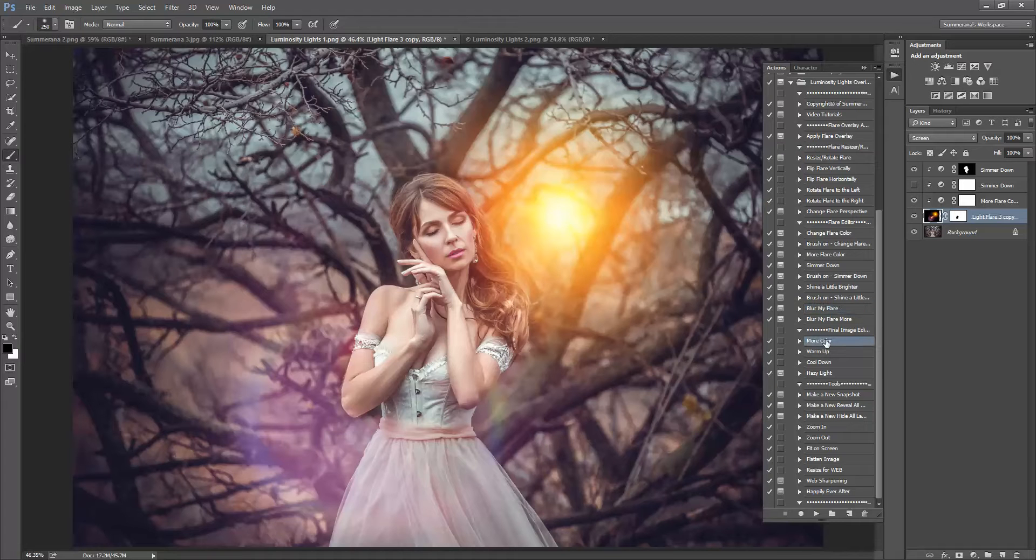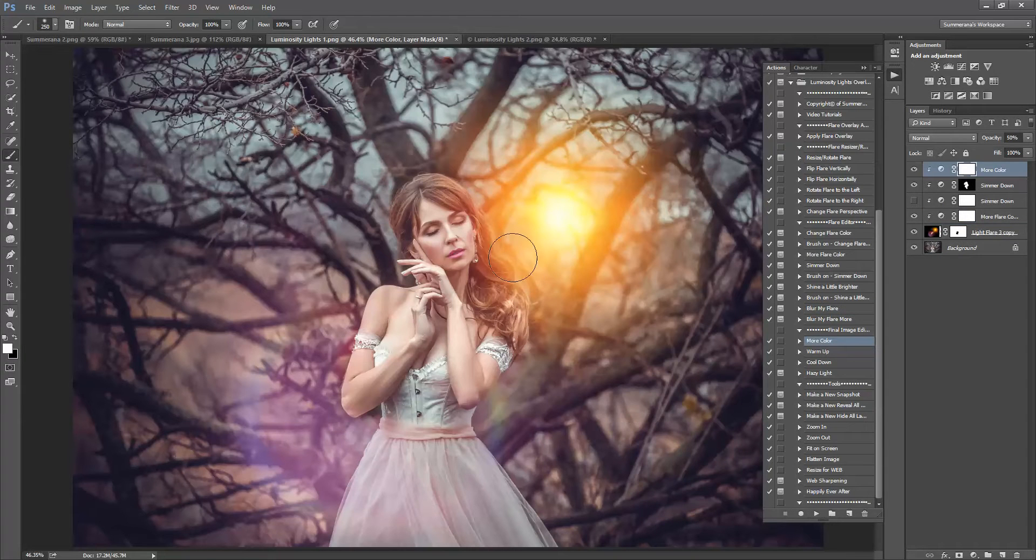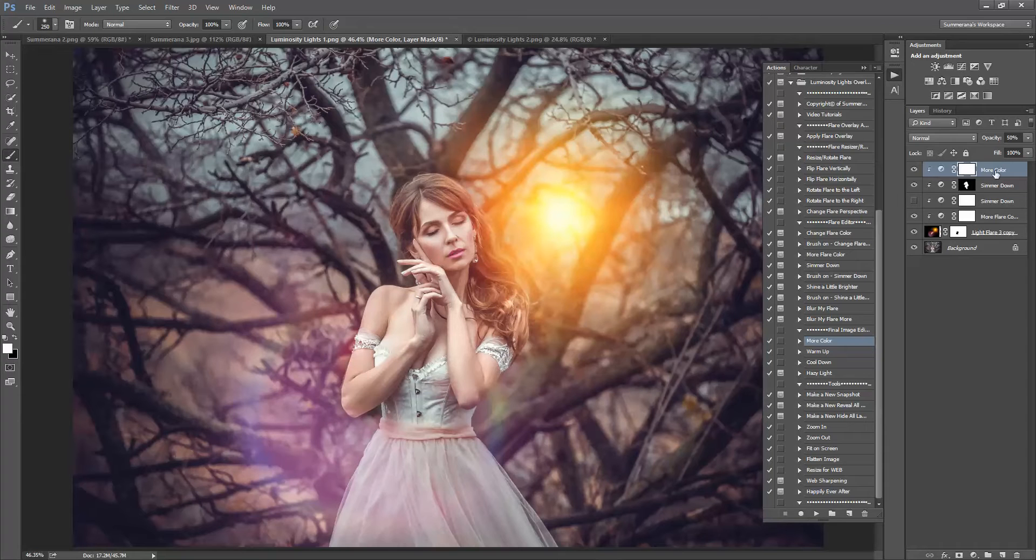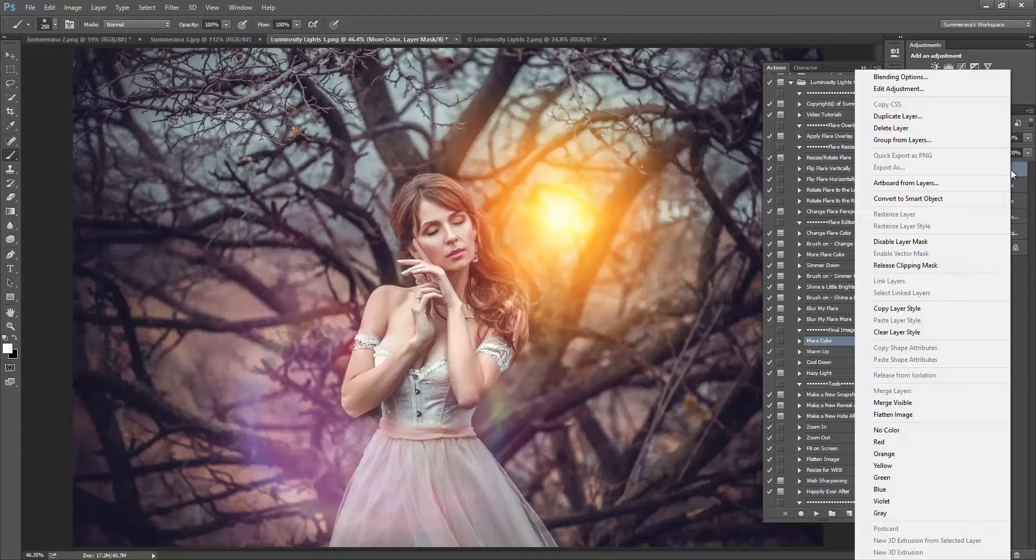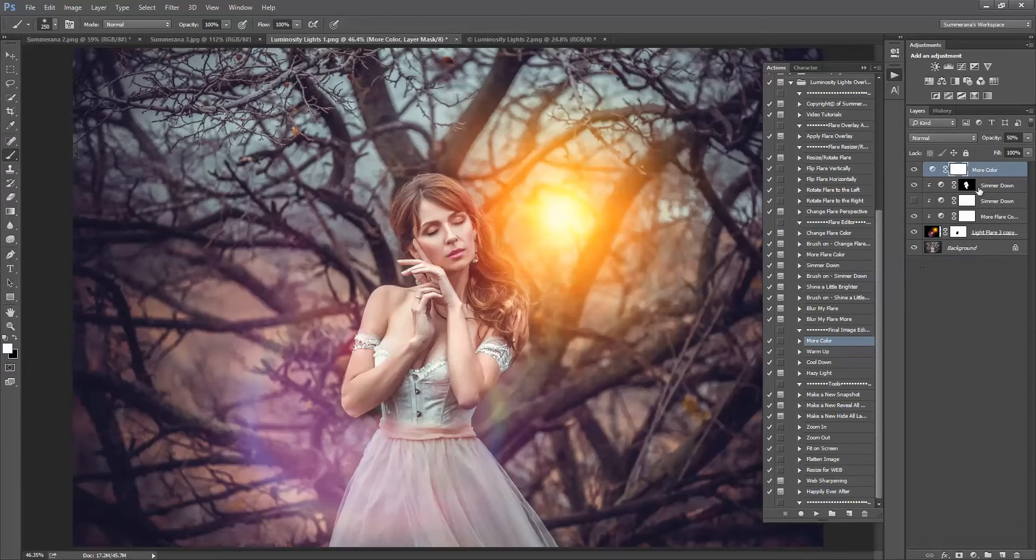And to your whole image you can select more color. Just to make sure it's not added on as a clipping mask, you can right click and select release clipping mask and it will add it to your whole image.